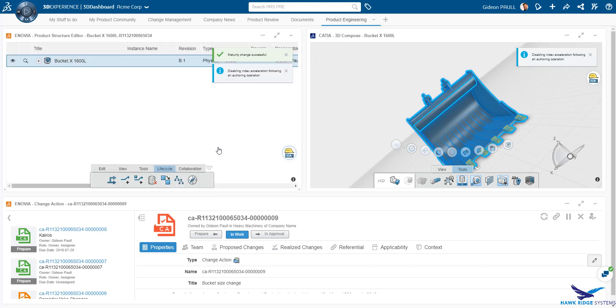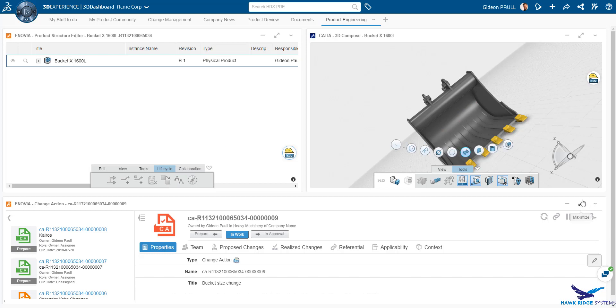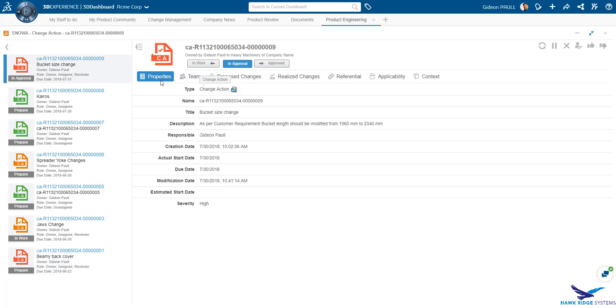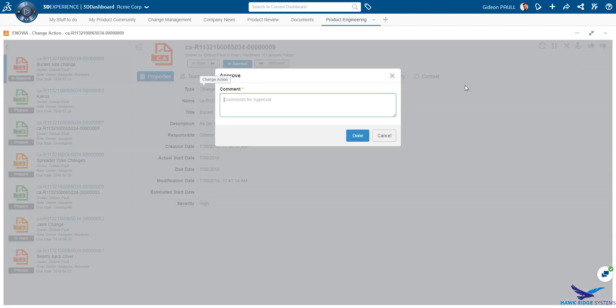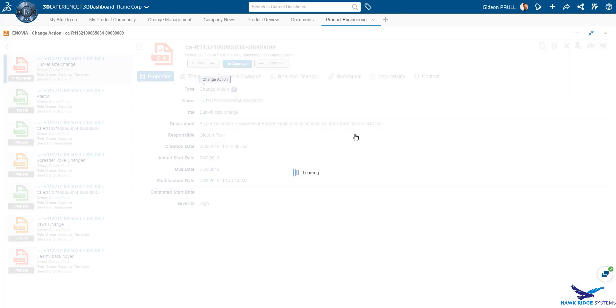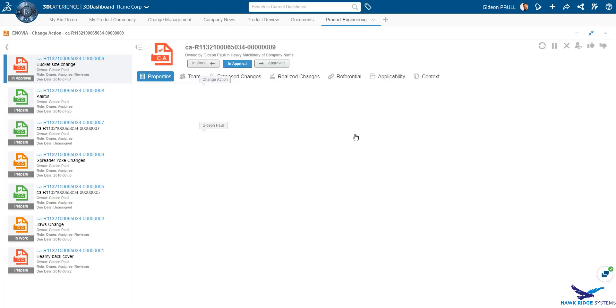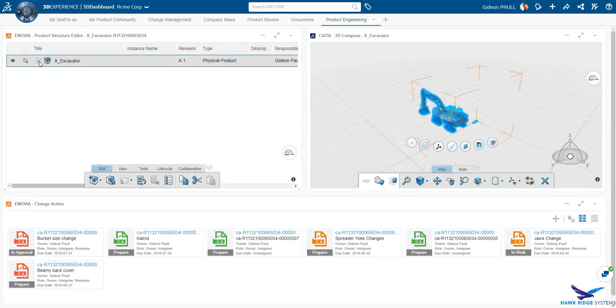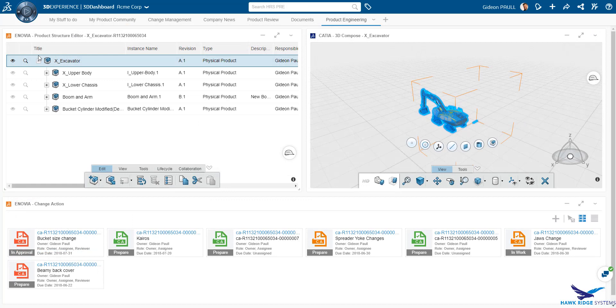Before we complete the change action, it has to be assigned to some reviewers. Therefore, it must go through a review state where the assignees will have to approve and sign off on the changes. Once all approvers have signed off, the bucket will be released and the change action completed.